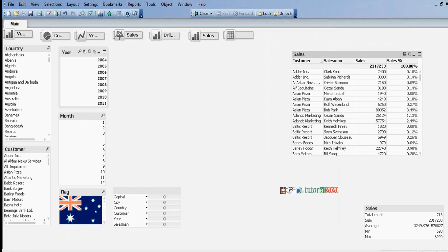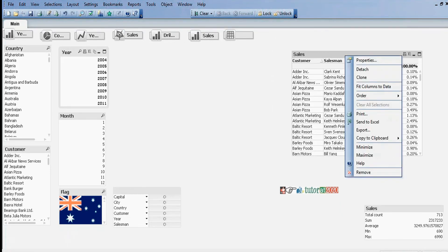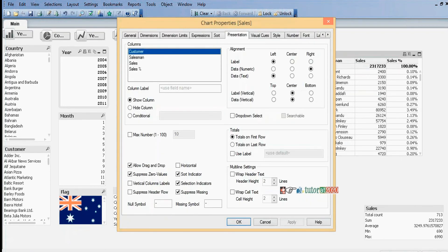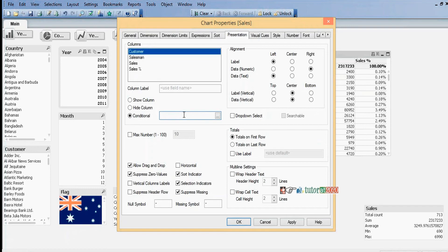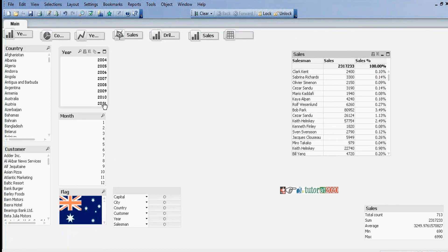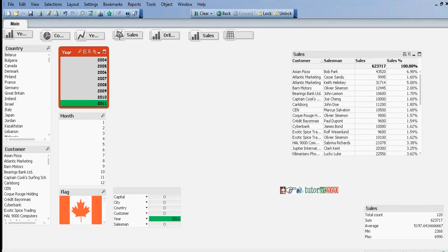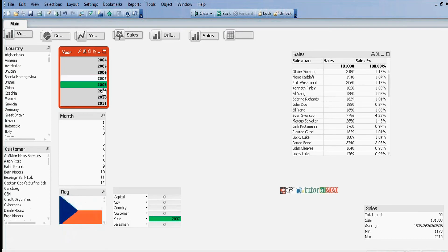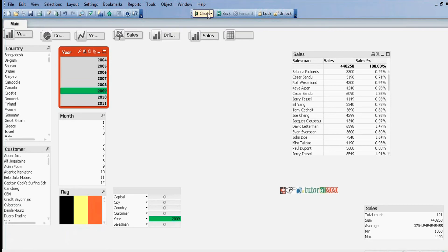I want to perform conditional display. For example, when I select year equal to 2011, then only I want to see the customer field; otherwise I don't want to see it. So you can perform conditional display. Right-click, properties, conditional. Set year equal to 2011. When I select 2011, then only it will display the customer field; otherwise it will not display the customer field.